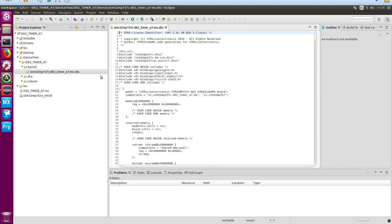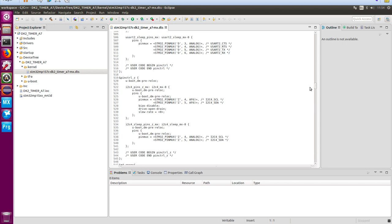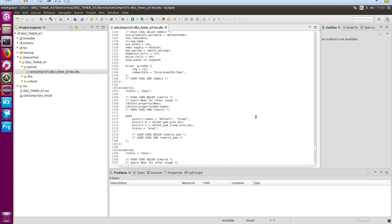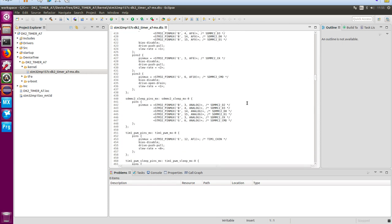Double-clicking on that source file and opening it, if we scroll down to about line 1174, we can see that timer one has a PWM pin generated by CubeMX — it has generated timer one with a PWM interface. Scrolling back up to about line 1453, we can see that timer one PWM generated by CubeMX is on port E12 and it's timer one channel three negative. This proves we've now added that extra peripheral into our device tree.